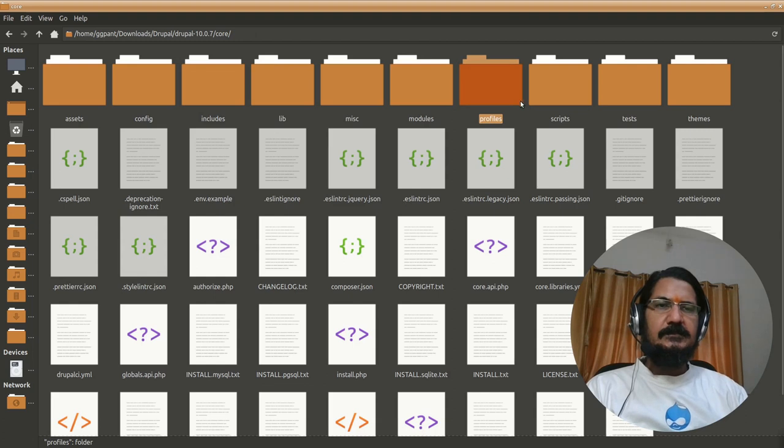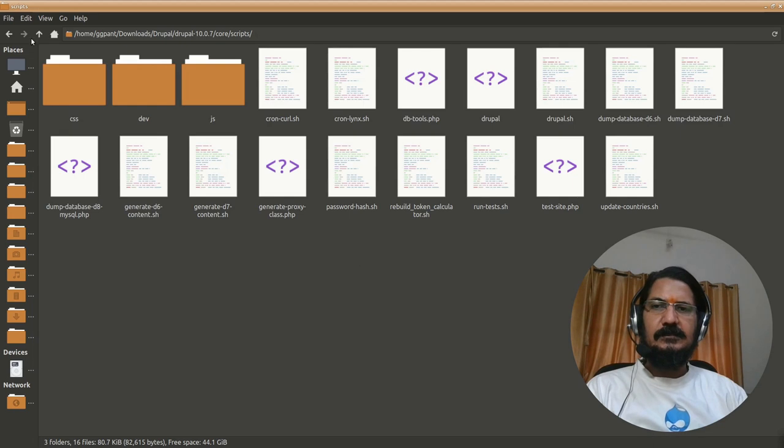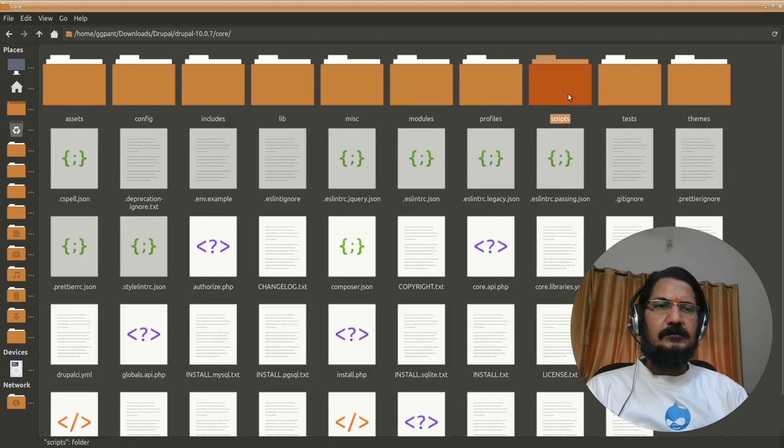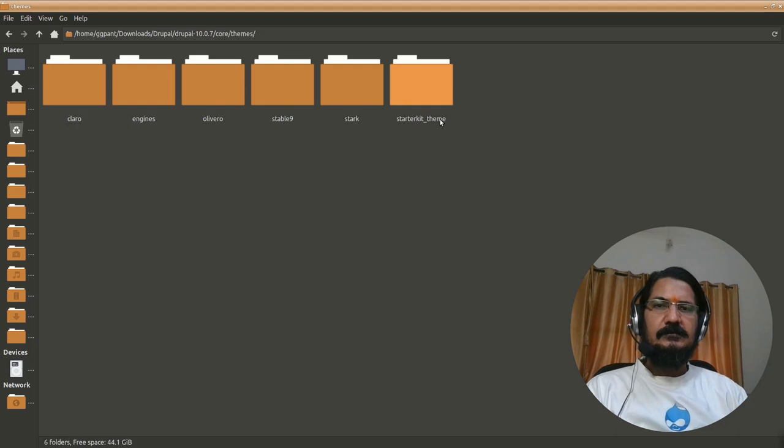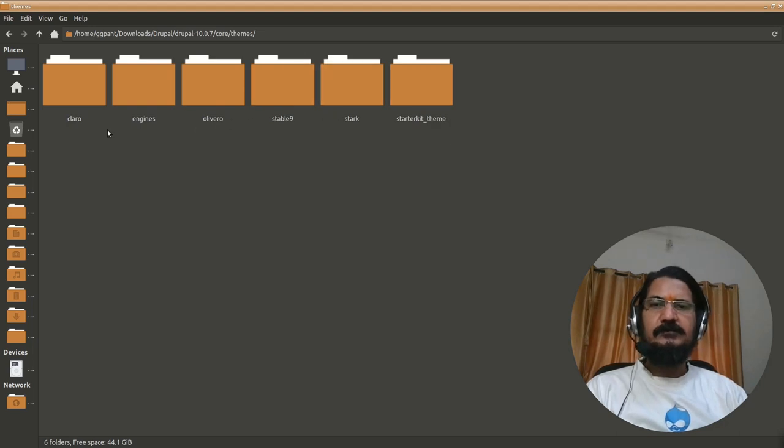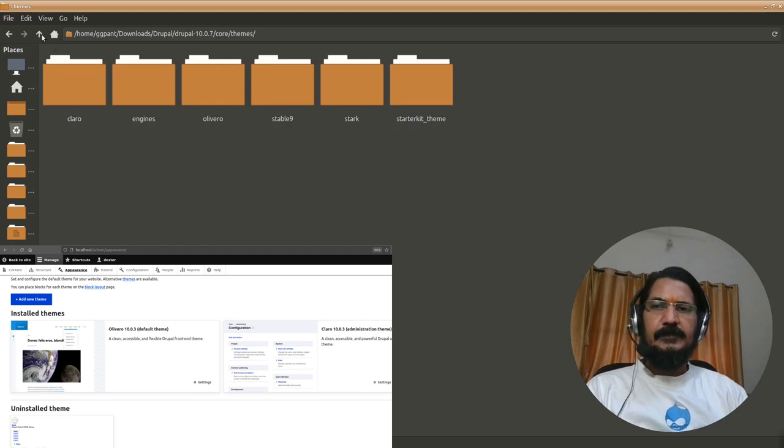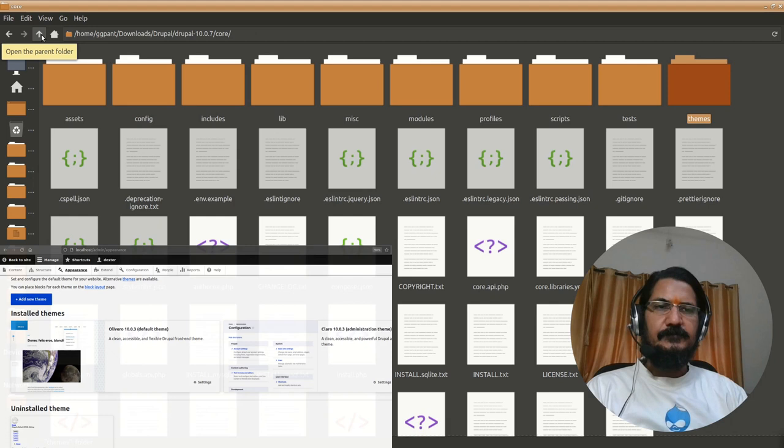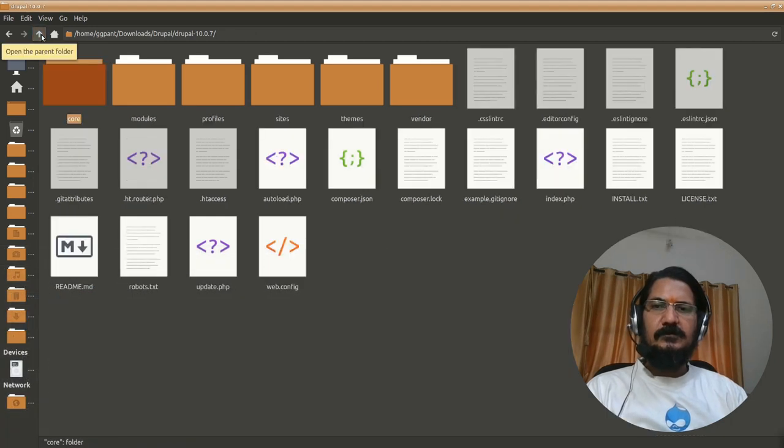Then there are certain scripts which can be used for development purpose and many other things. Inbuilt themes that are there which comes bundled with Drupal, so these are the inbuilt themes. Again these are not to be disturbed, they will be here only. So this is where the whole core of Drupal resides.